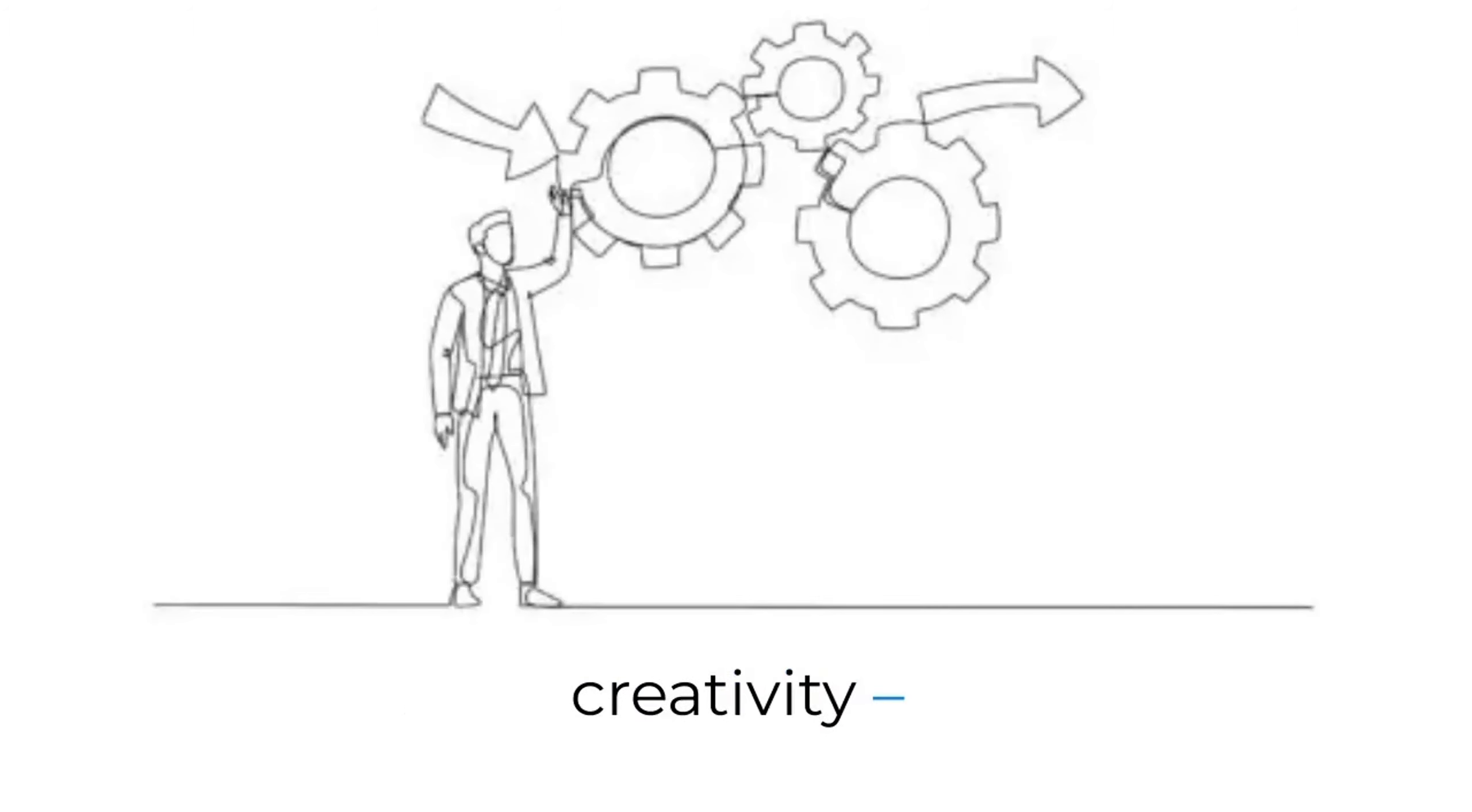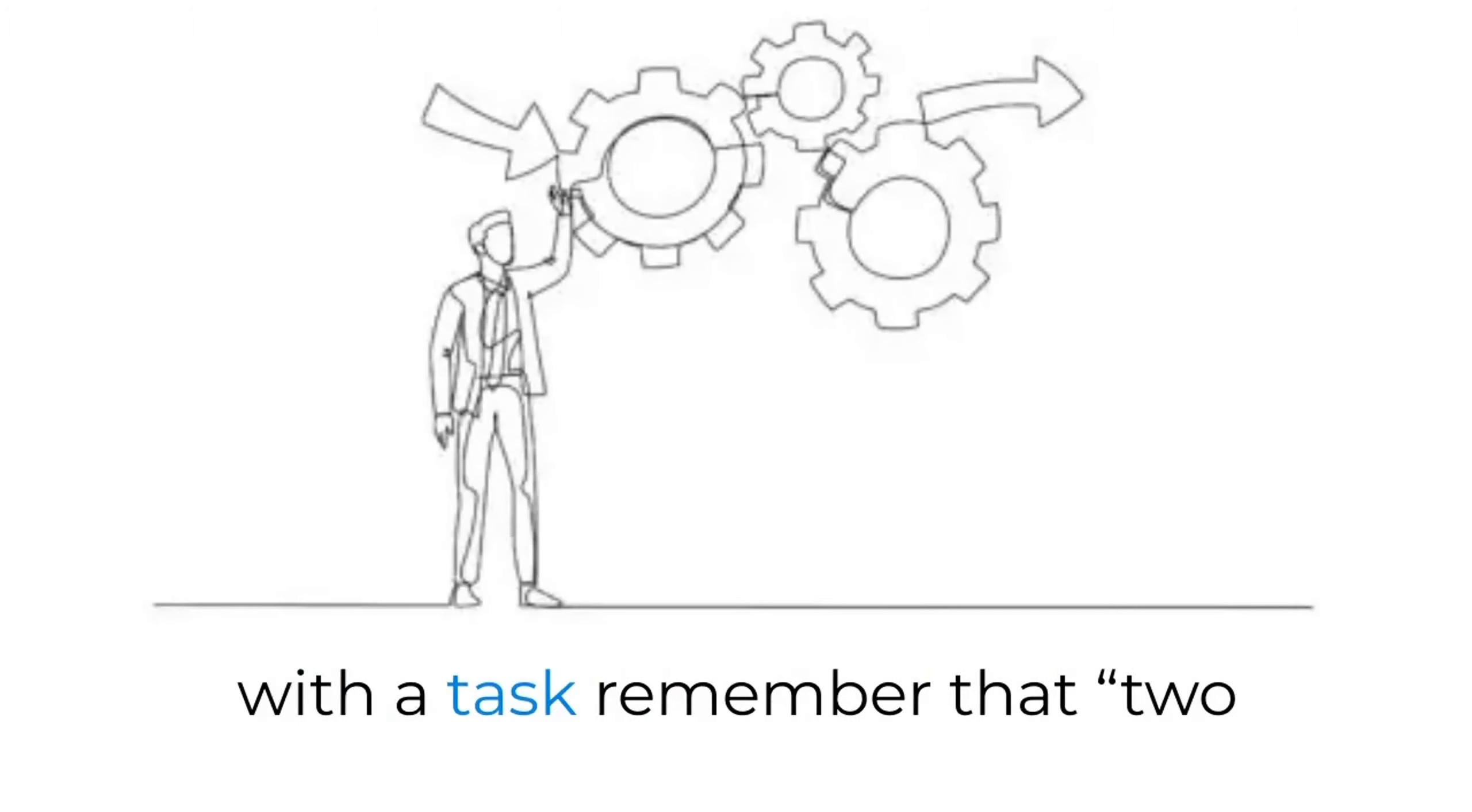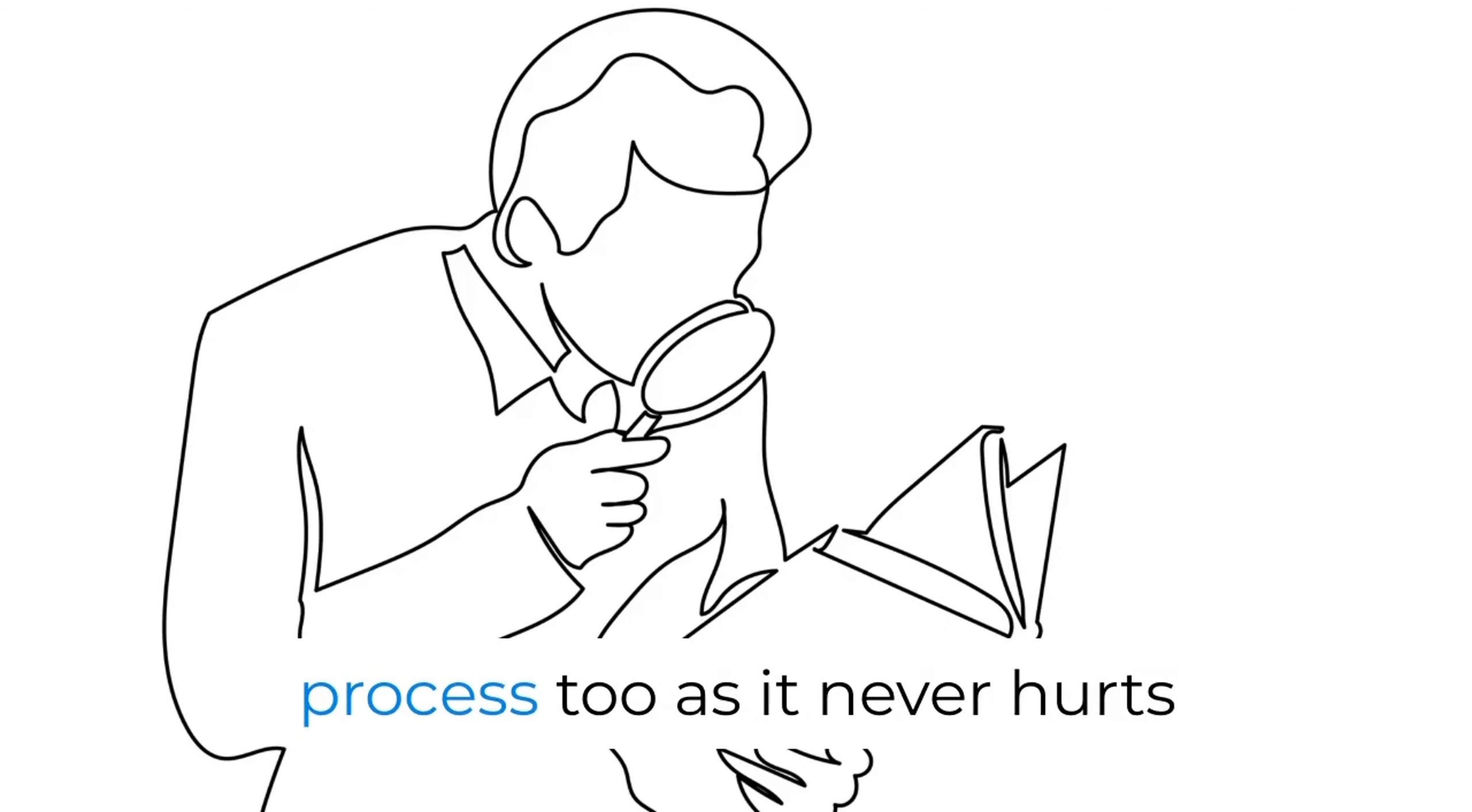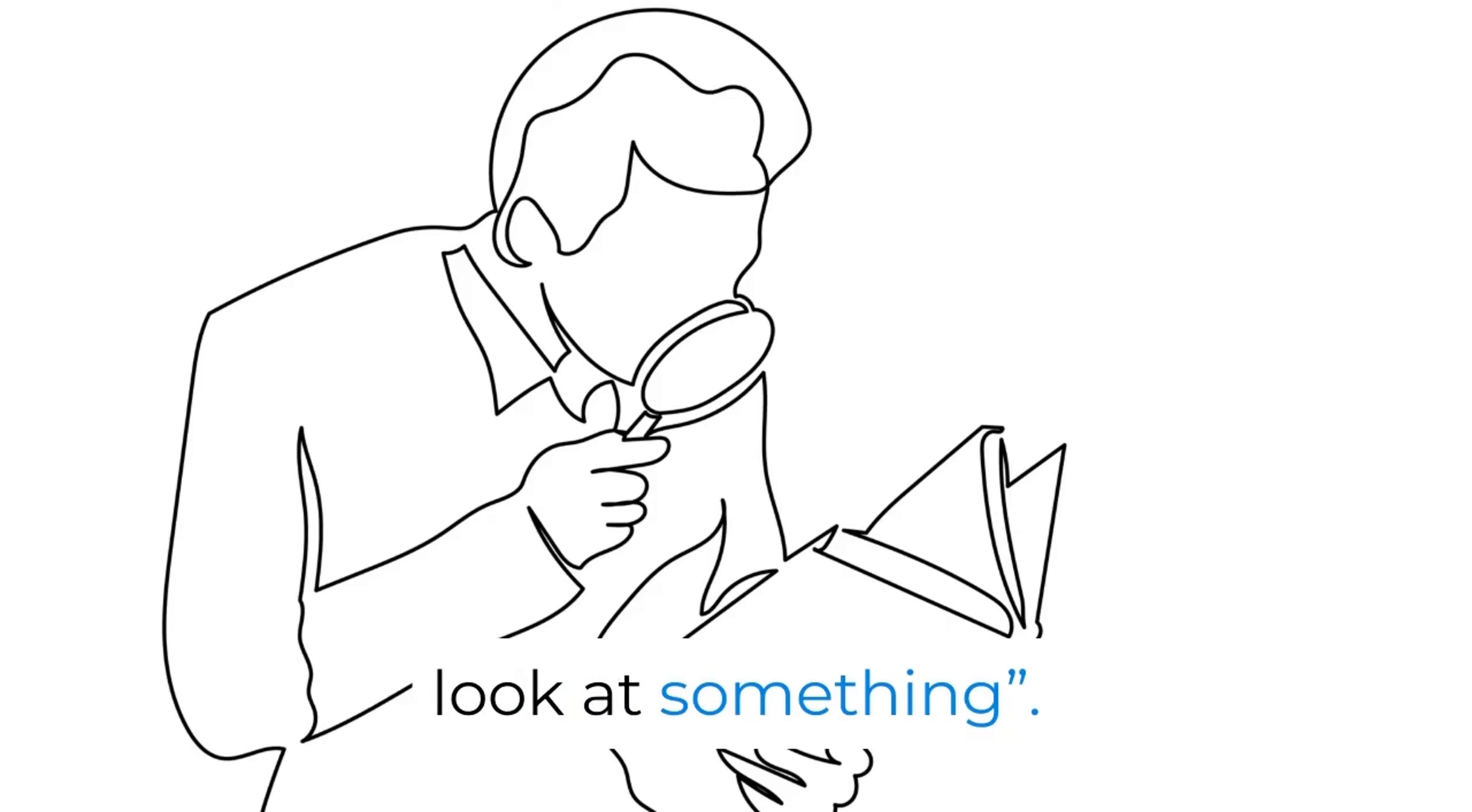Collaboration breeds creativity, so the next time you get stuck with a task, remember that two heads are better than one. This applies to the revision process too, as it never hurts to have another pair of eyes look at something.